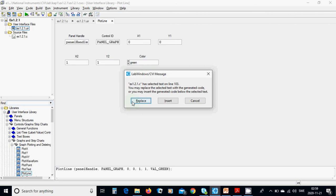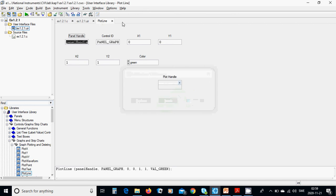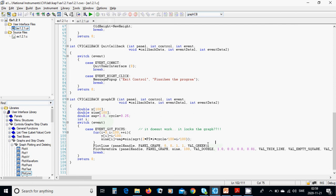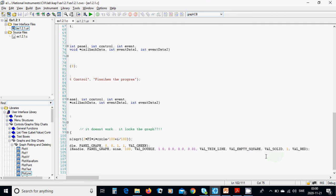After inserting PlotLine, that straight line appears. Then use PlotWaveform: panel handle, panel graph, the function is 'sin' array with 100 elements, value type double, from 0 to 2, step 0.01, using thin line, empty square marker, solid style. The graph is drawn in red.